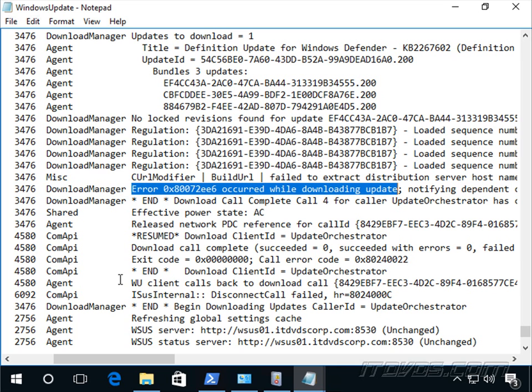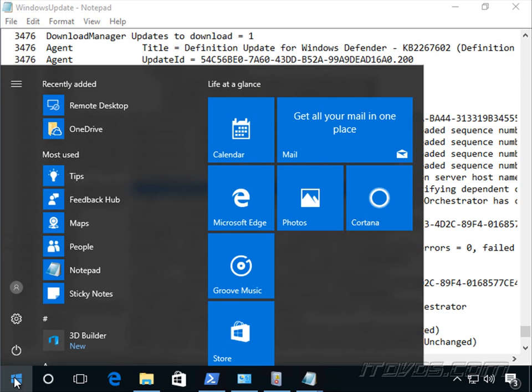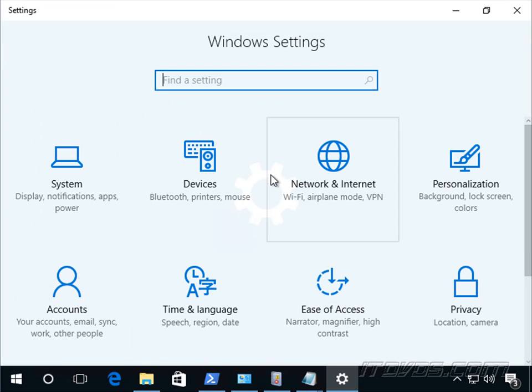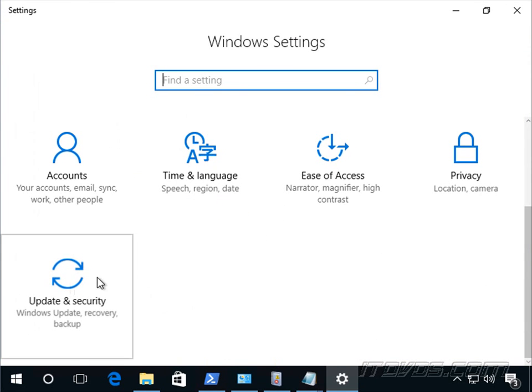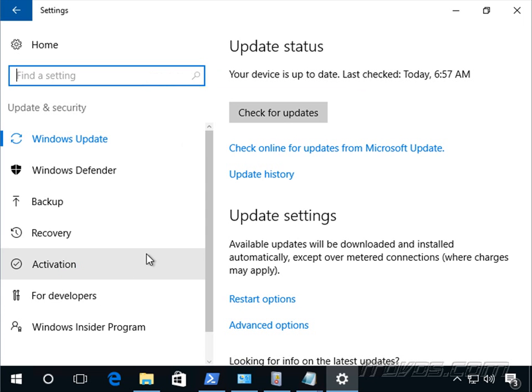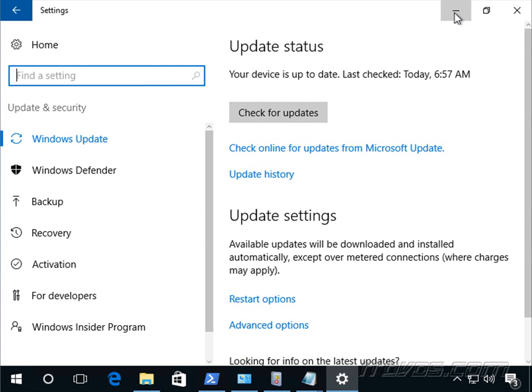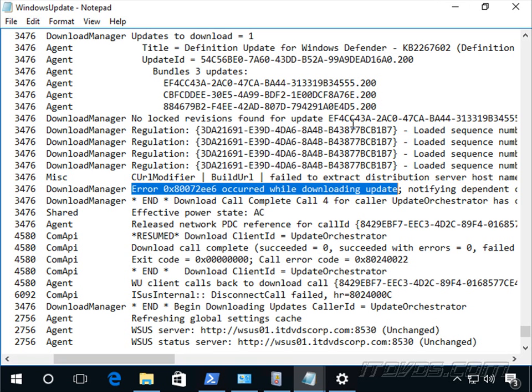And also another thing we can do is we can try to run it manually. After we do something like that, we can go to settings and go to our updates and security and check for updates and try to install it manually as opposed to waiting for the schedule and see if any changes we make actually worked.